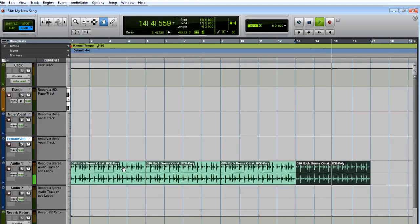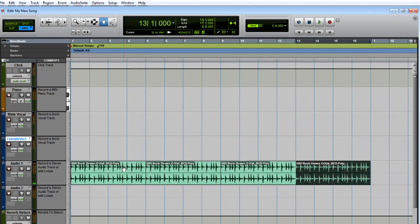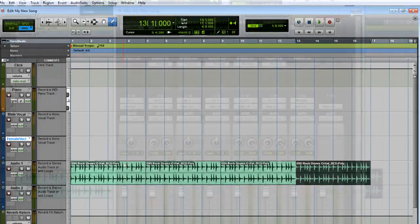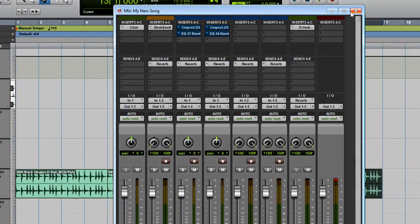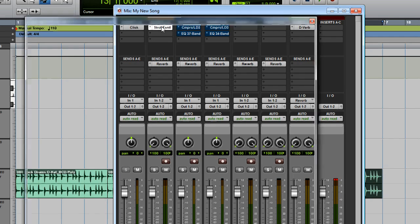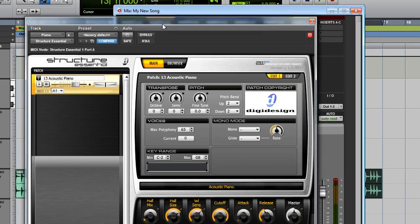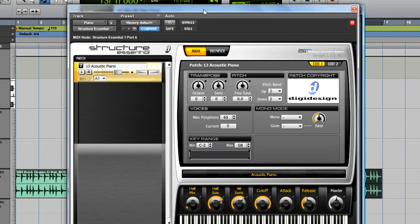Let's take a look at the structure of the virtual instrument that was generating the piano sound earlier. Switch over to the mix window by pressing Control-Equal on PC, or Command-Equal on Mac.